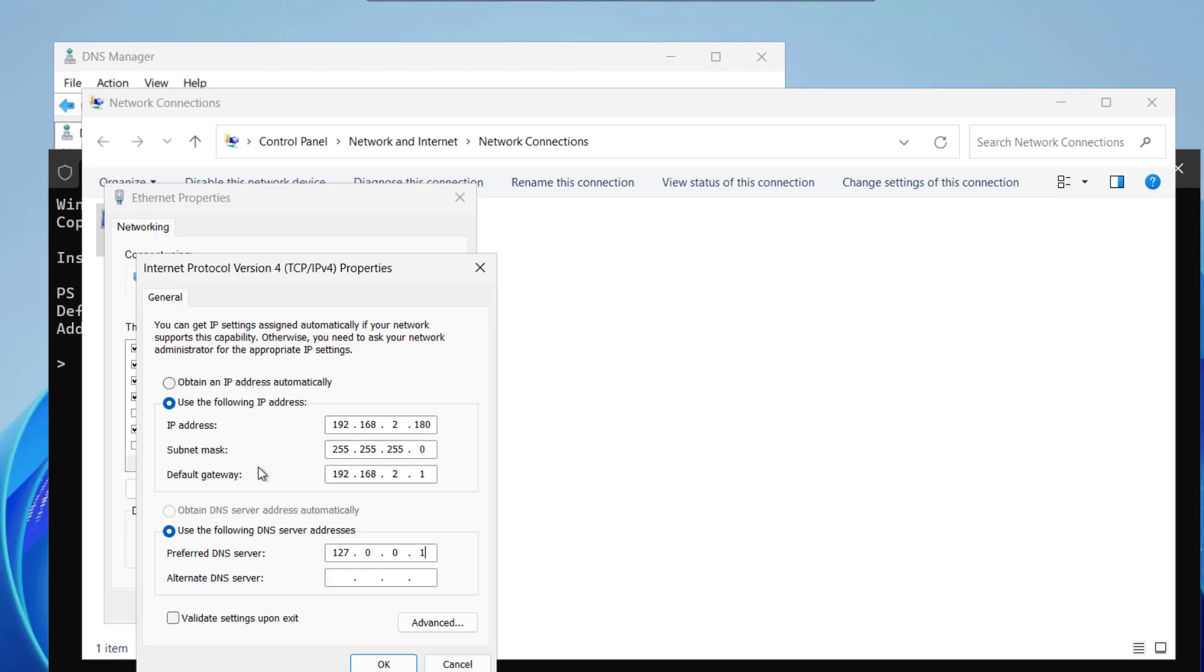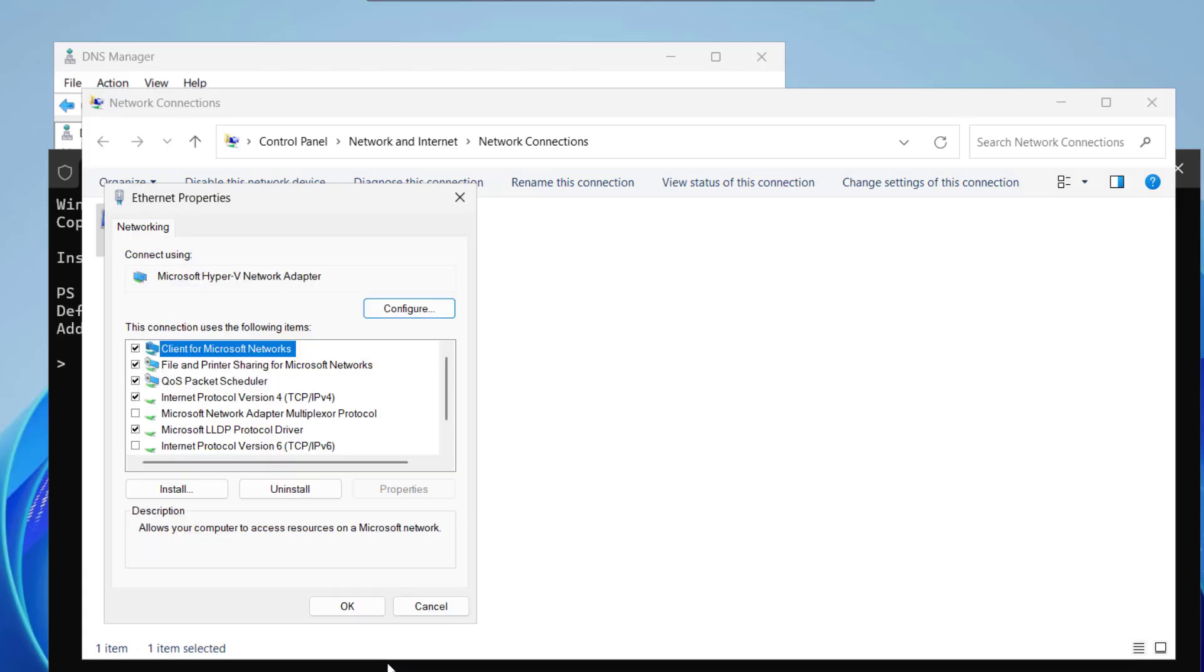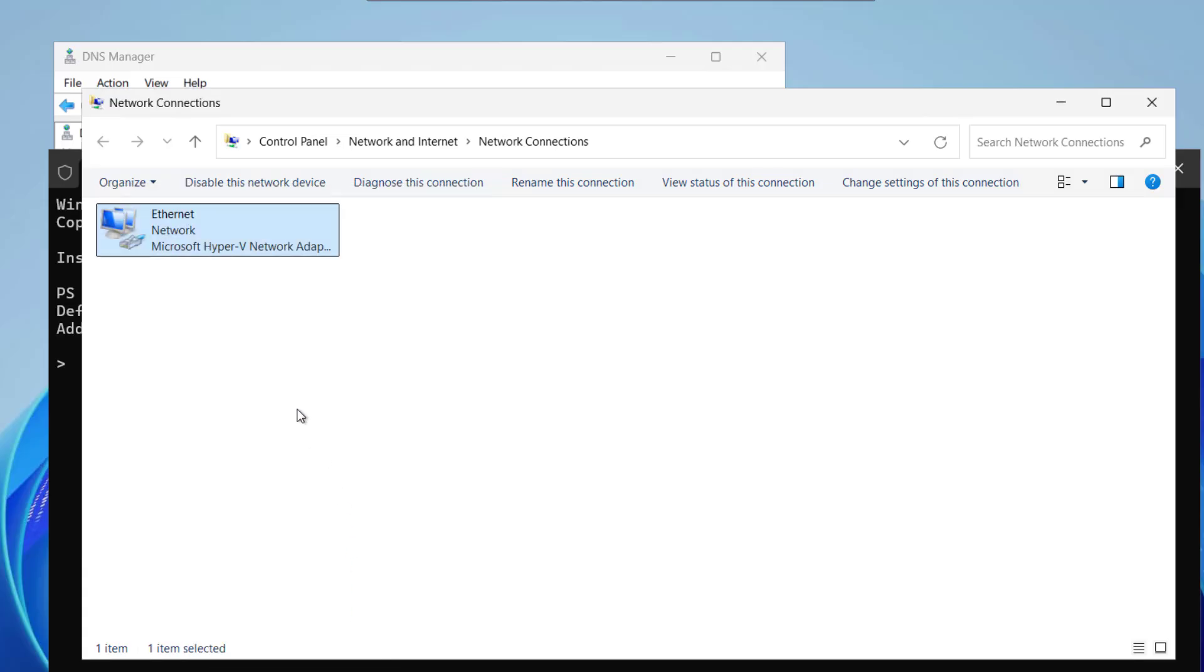Let me delete this and we will put 192.168.2.180 this time. Because we want to follow our DNS so the IP address of the domain controller the first domain controller should be the same as the preferred DNS server. Let me click on ok. Ok again. So the IP has been corrected.